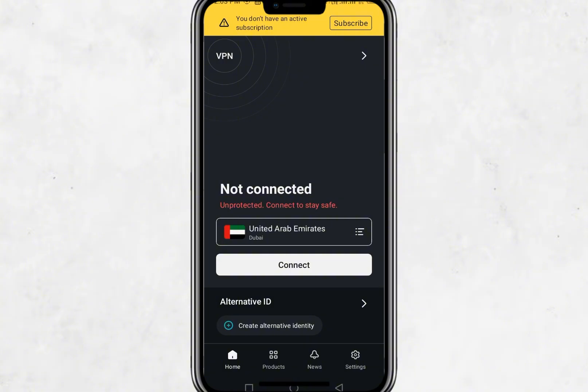Once you're logged in, you will be taken to the main dashboard of the app. At the top of the screen, there is a large circular connect button. When you tap this button, Surfshark will automatically connect you to the fastest available server. This is usually the one closest to your location. After a few seconds, you will see a message saying you are connected and a green shield icon will appear.